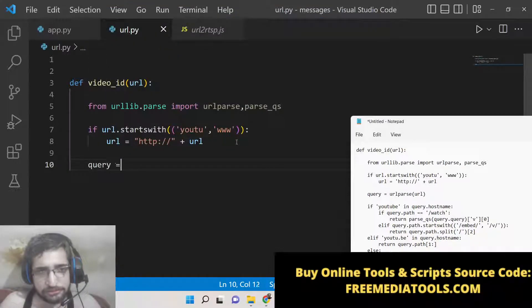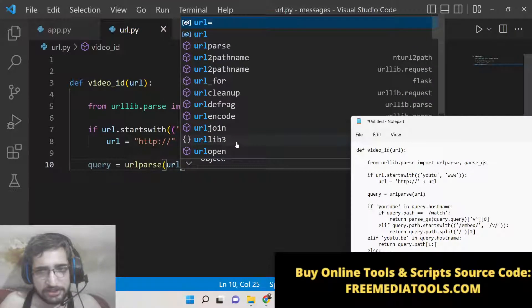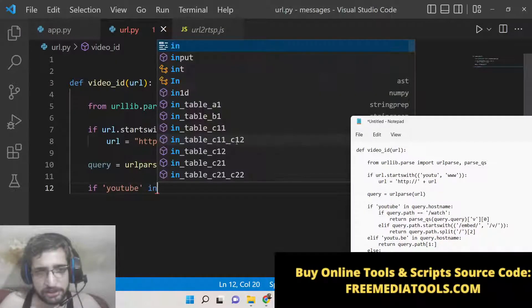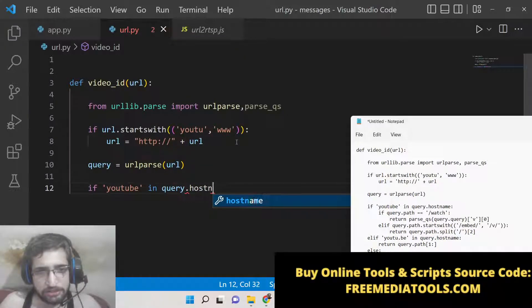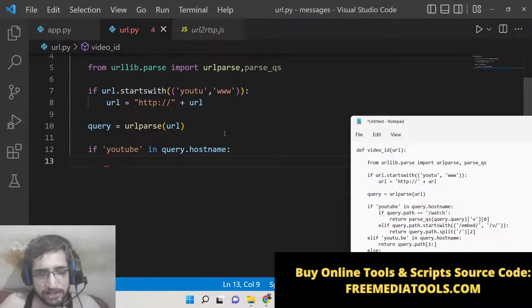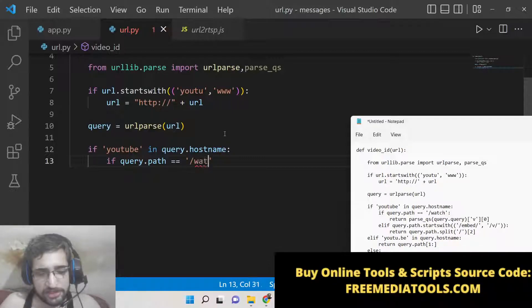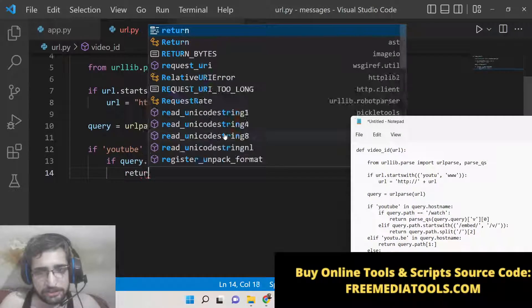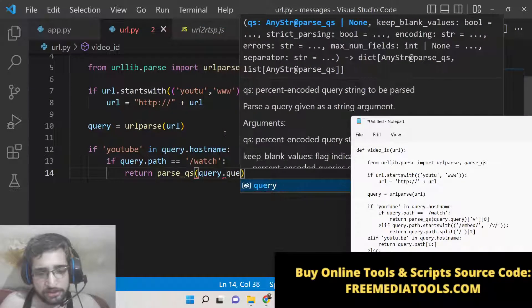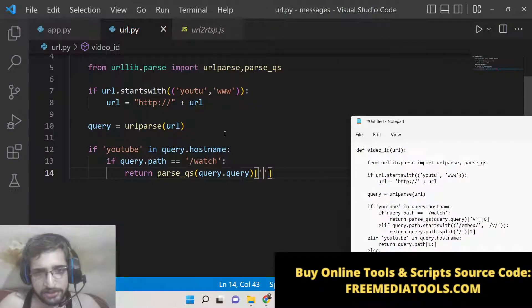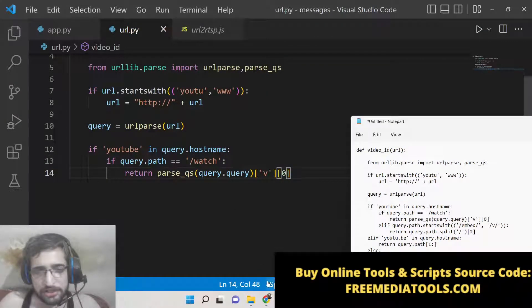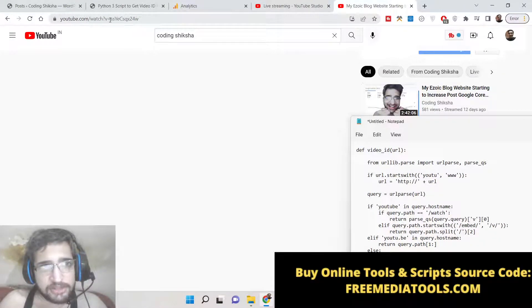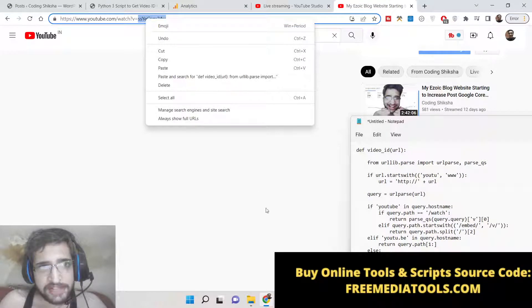After this we can query urlparse and pass the URL. After that we can check if YouTube is in query.hostname. If YouTube is present inside the hostname, then we know it's a valid URL and we can extract the portion that we want, which is the video ID. After the slash watch section, after the question mark, we need to return parse_qs query.query and the portion that we want is v and after that 0. As you can see here, this is the portion that we need to get - v equals - and after this is the video ID portion. So this is the logic for this.